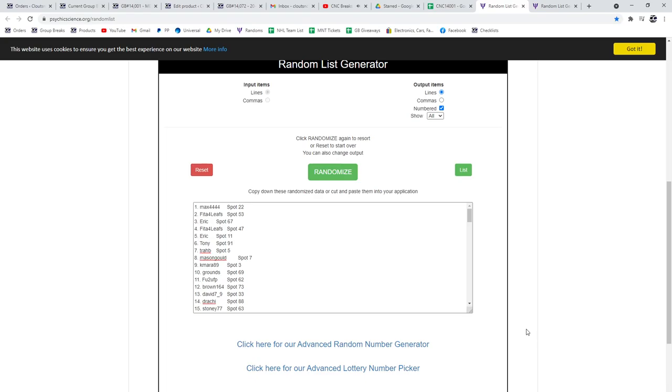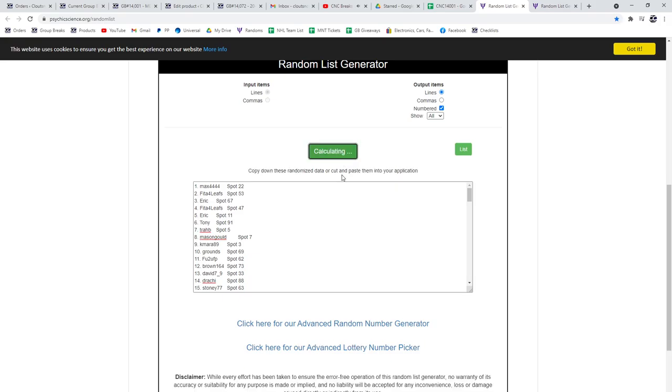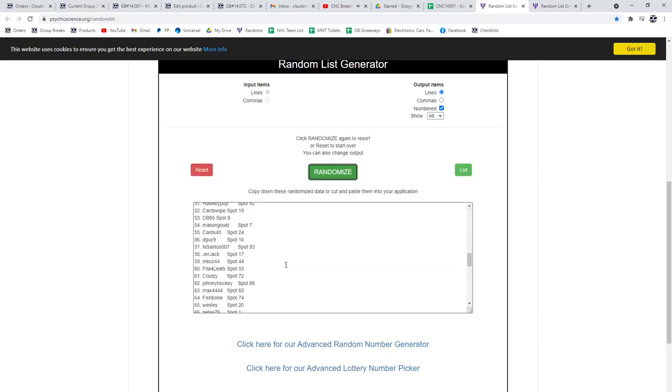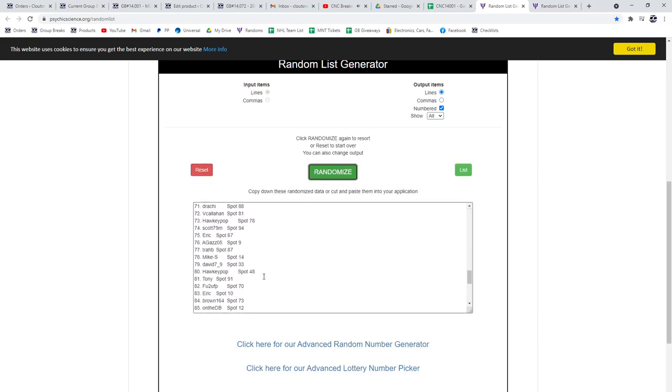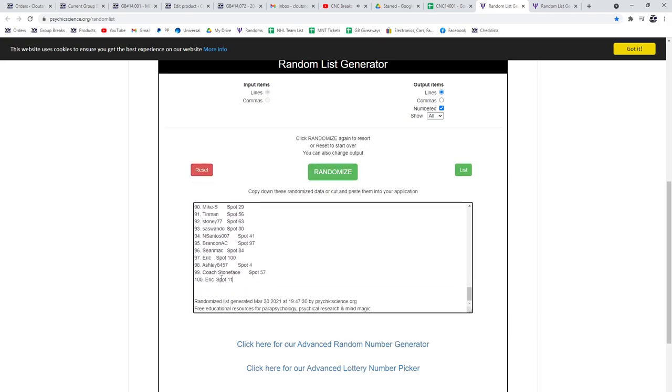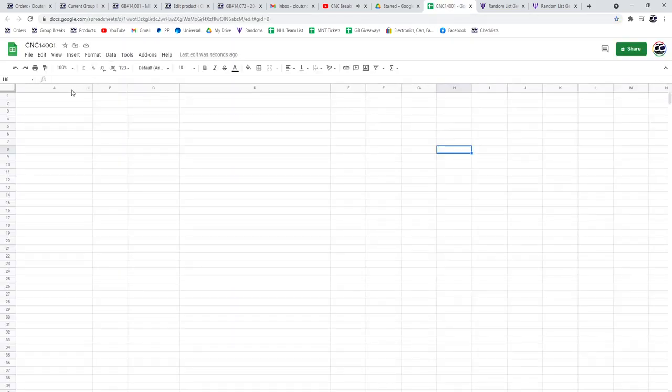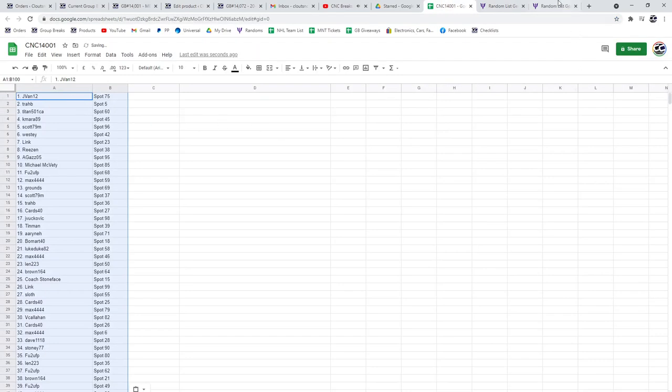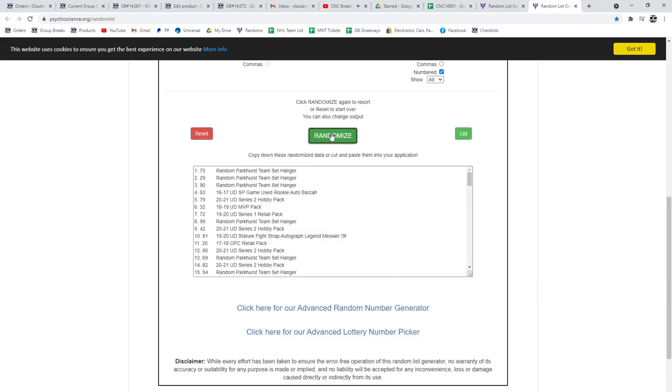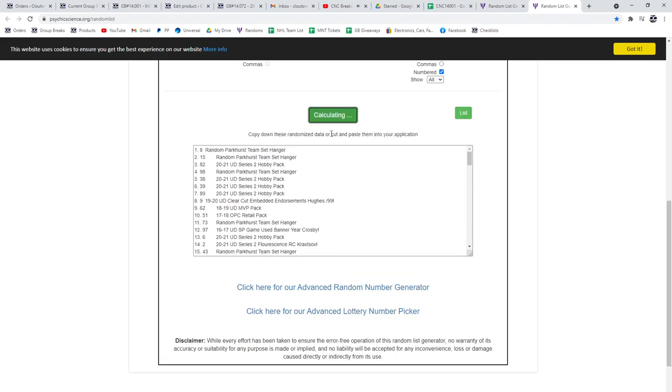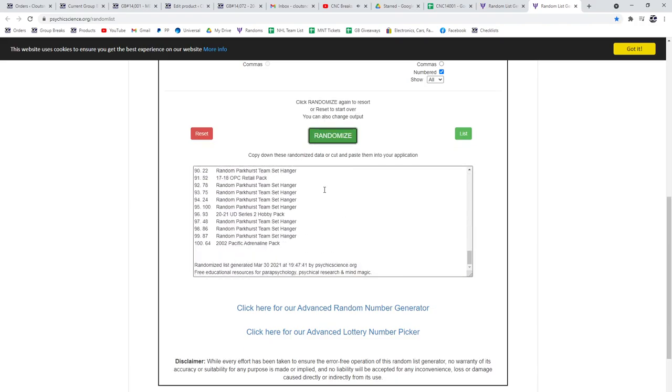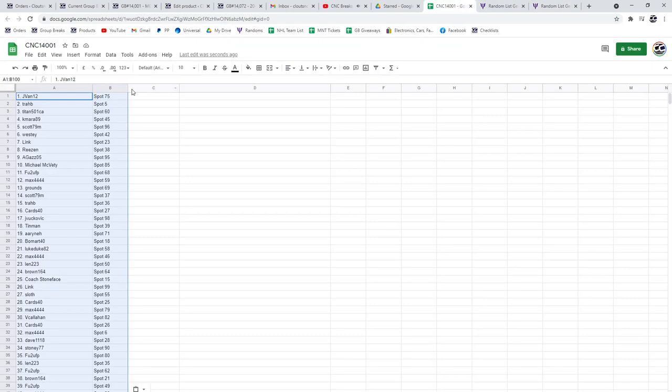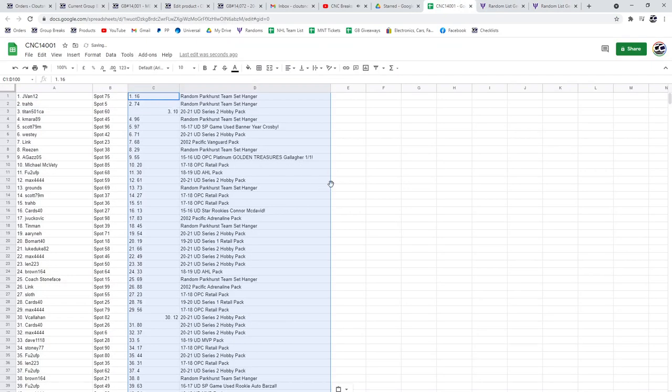We have the Chancer C&C group break, 14,001, three times starting with all the names. One, two, three, copy, paste, and the items. One, two, three, copy, paste. All right.